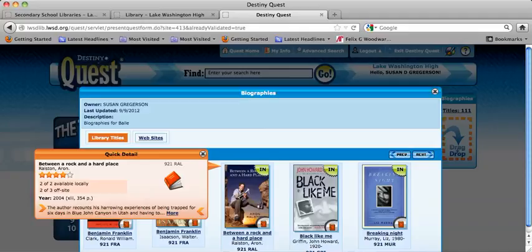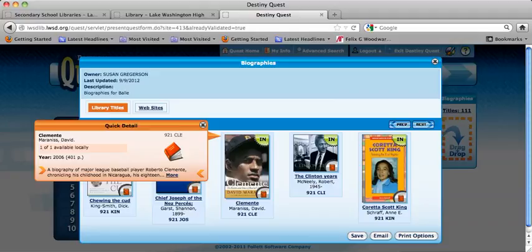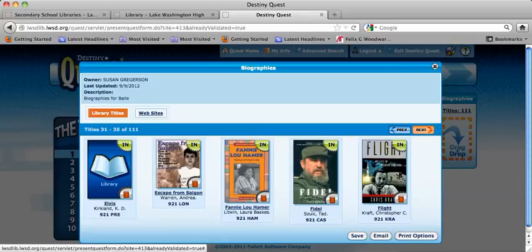Another really good one that won some awards is Charles and Emma. Charles Darwin was the father of evolution theory, and his wife Emma was very religious, so it's a very interesting book. You can also see sports — Roberto Clemente was very popular in his time. Bill Clinton is still popular with most people. We have a really great collection of biographies.